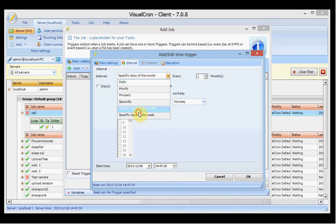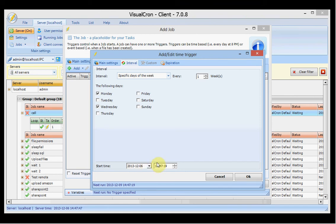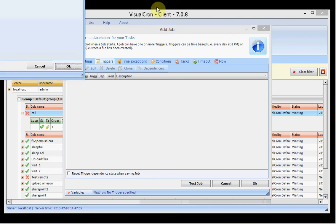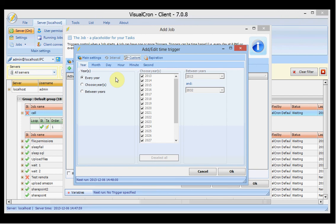Or I can select specific days of the week and set which days I want it to run. The start time is set here, and it will use the time at every interval. Then we have the custom time trigger, which enables you to set which year, month, day, hour, minute, and second you want it to run.